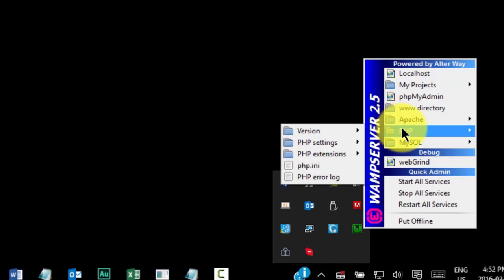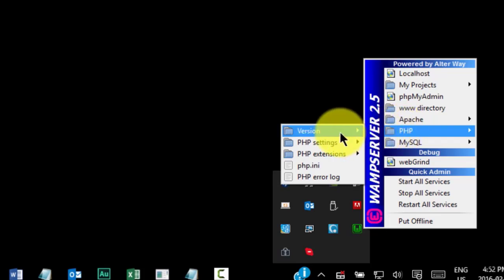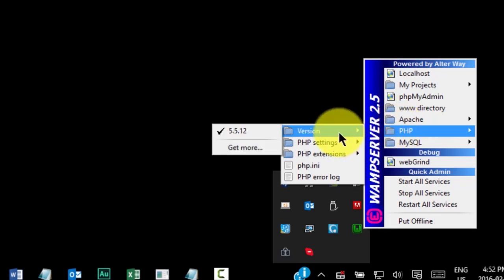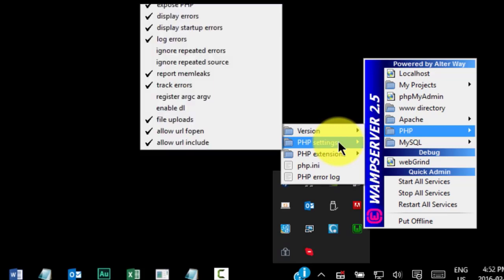Similar to the MySQL menu, we also have a PHP menu. Here, we can check the PHP version, configure PHP settings, and enable or disable PHP extensions. Our version is 5.5.12.